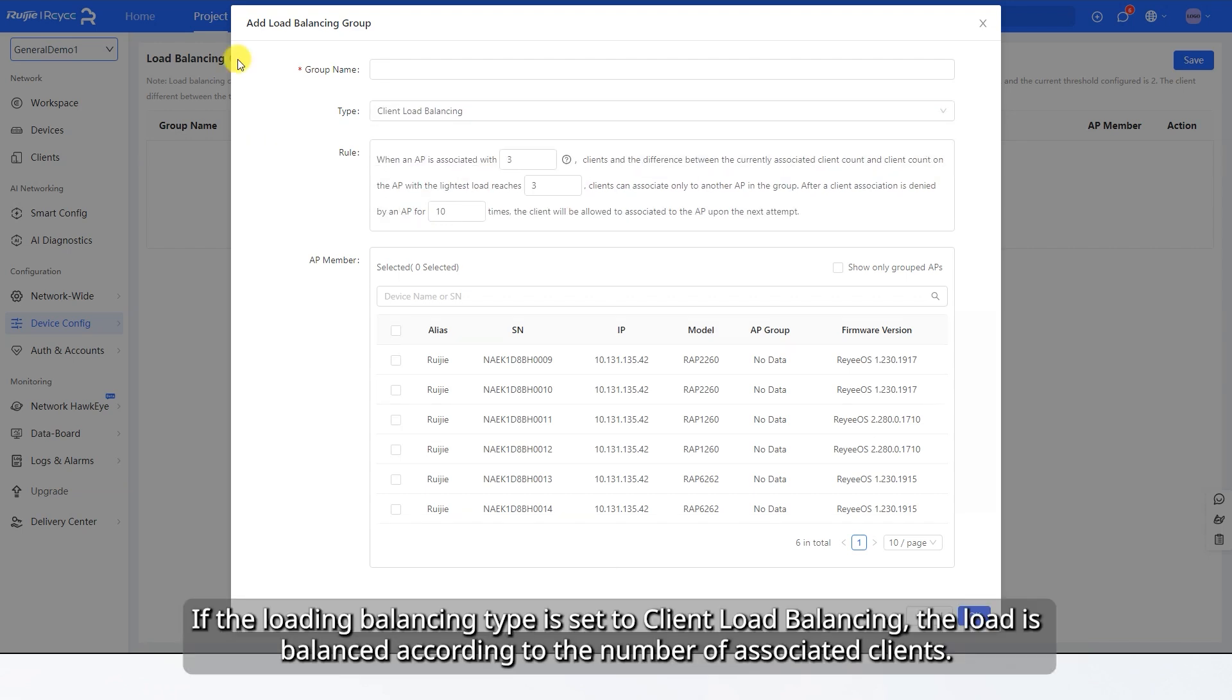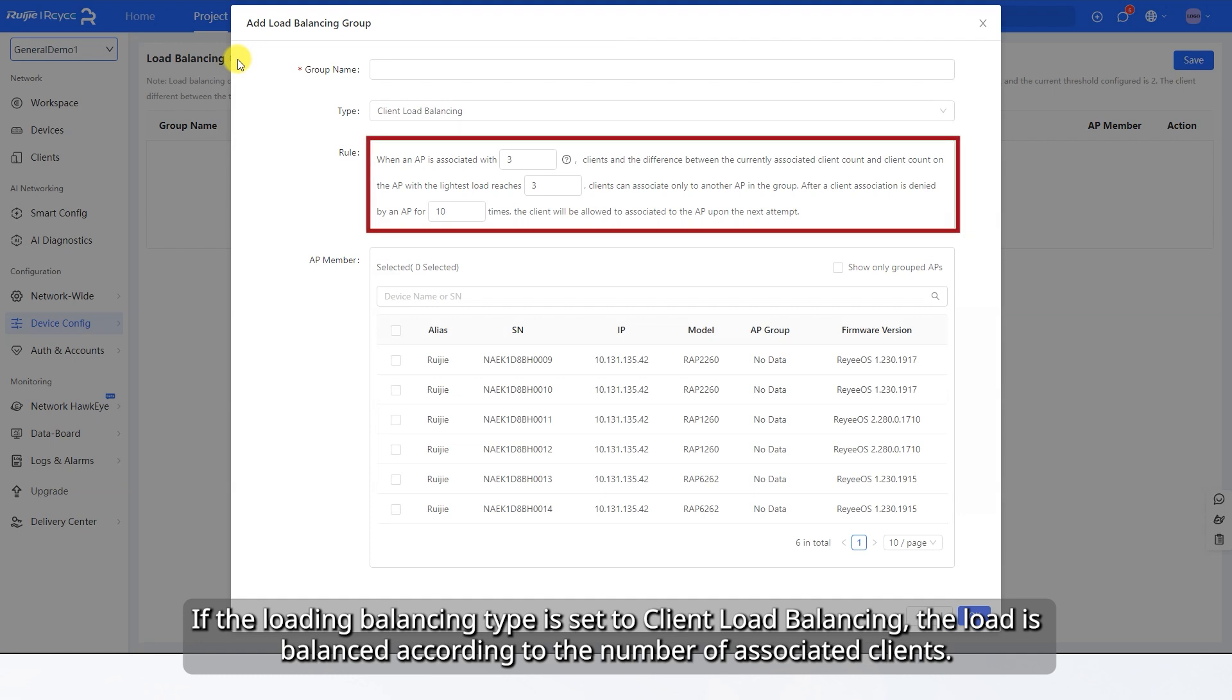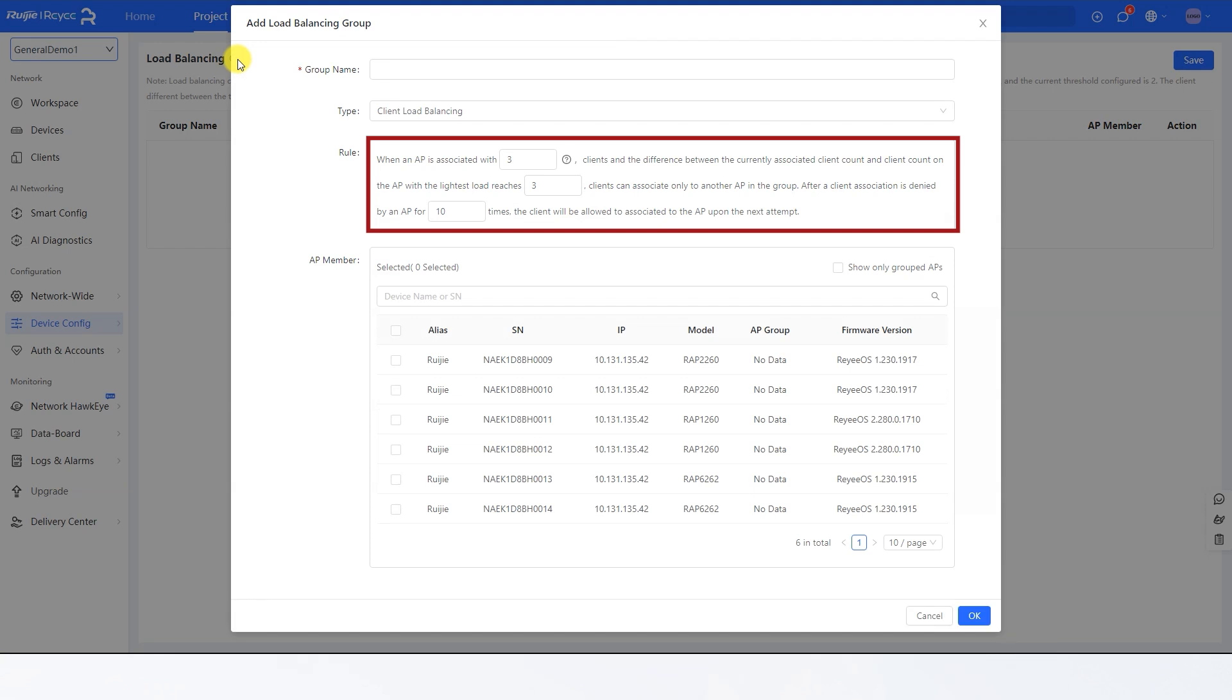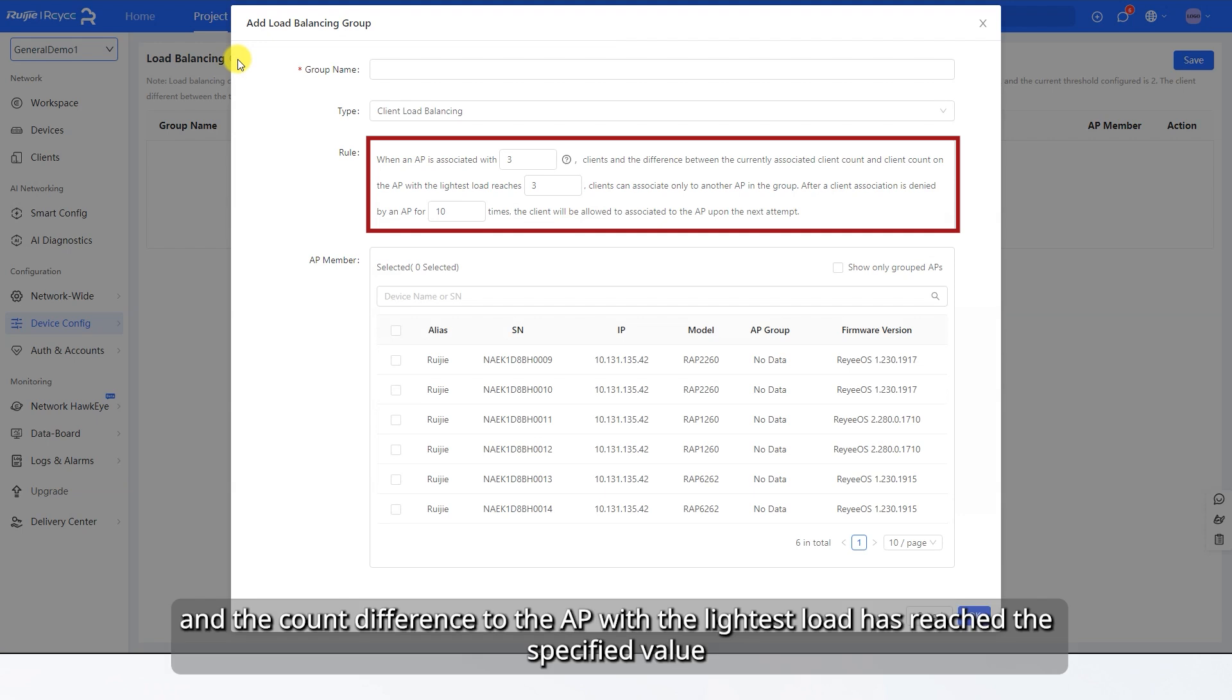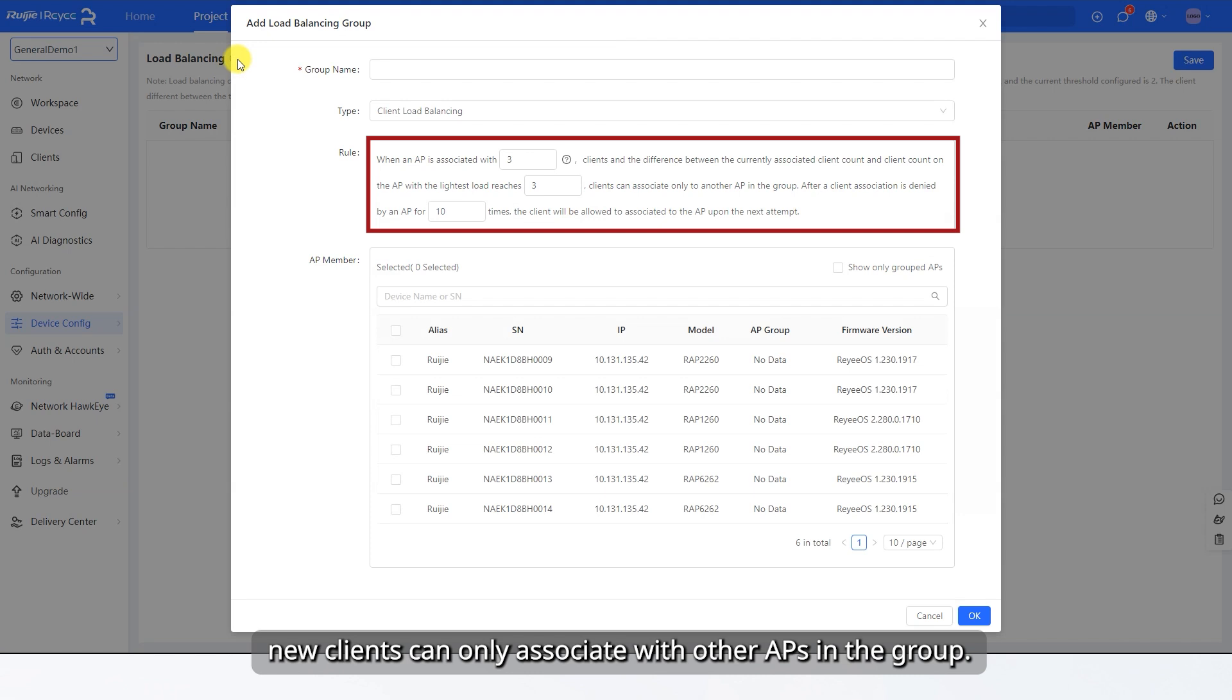If the Load Balancing Type is set to Client Load Balancing, the load is balanced according to the number of associated clients. When the number of clients associated with an AP reaches a specified limit, and the count difference to the AP with the lightest load has reached the specified value, new clients can only associate with other APs in the group.